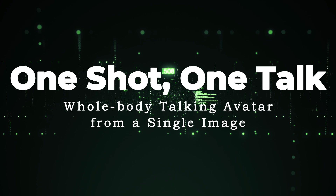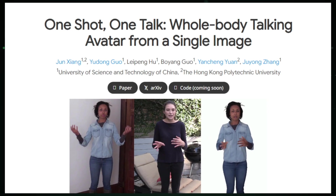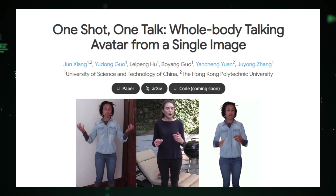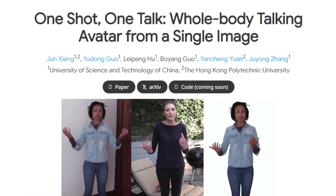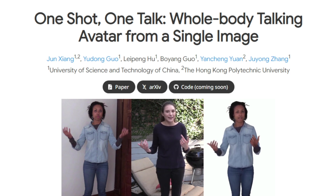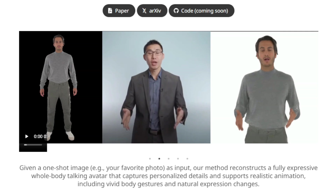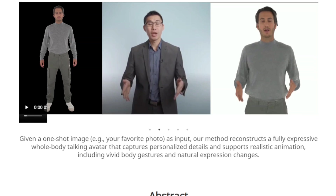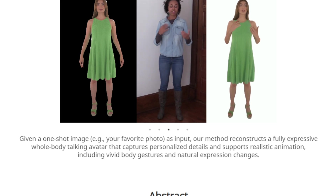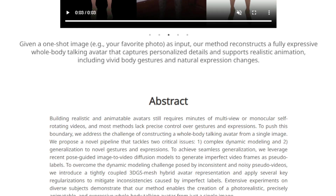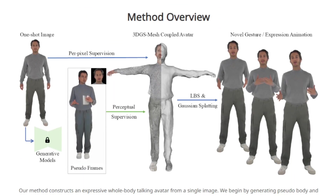Paper number seven: One Shot, One Talk — Whole-Body Talking Avatar from a Single Image. This groundbreaking research presents a novel technique enabling the creation of a fully animated and expressive 3D avatar from just a single photograph. The uniqueness lies in its capacity to imbue generated avatars with lifelike animations including synchronized body movements and facial expressions, all from minimal input. Imagine transforming a favorite snapshot into a dynamic digital persona that not only resembles you but can also move and speak as you do.